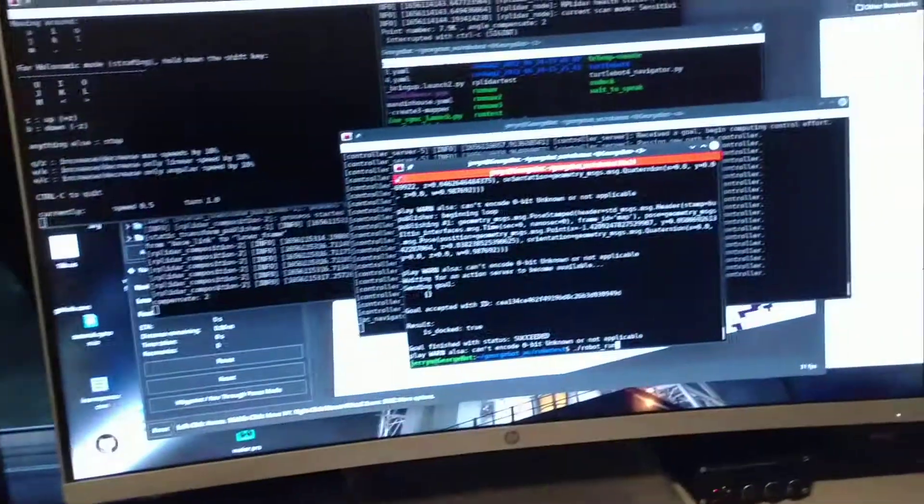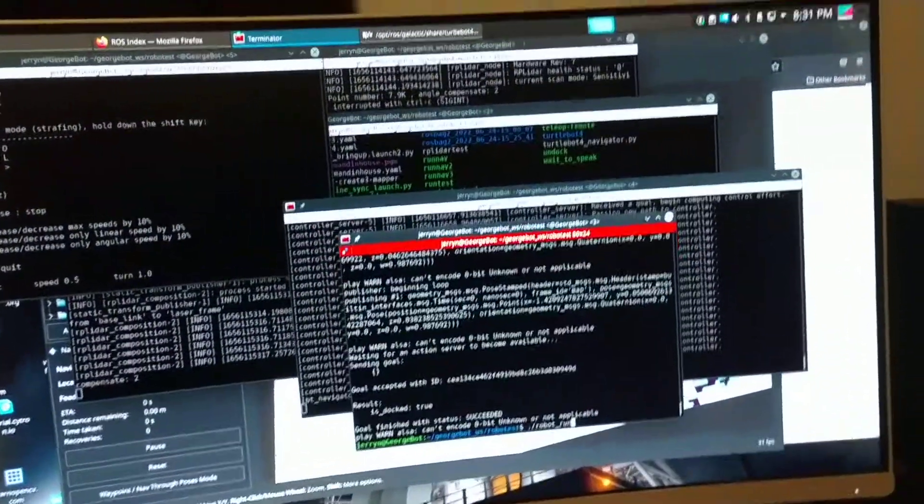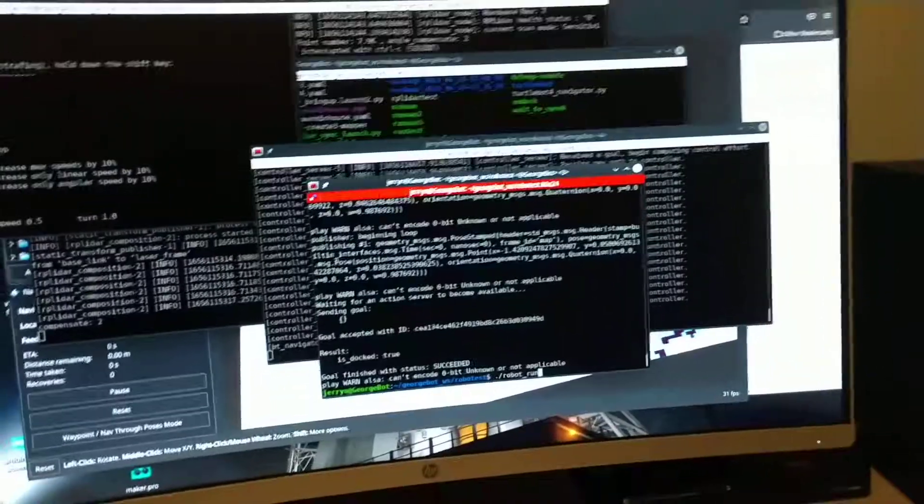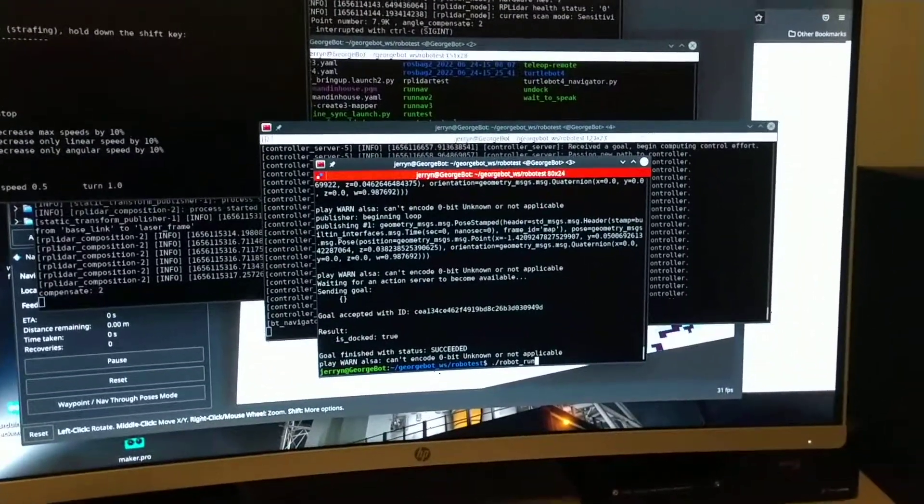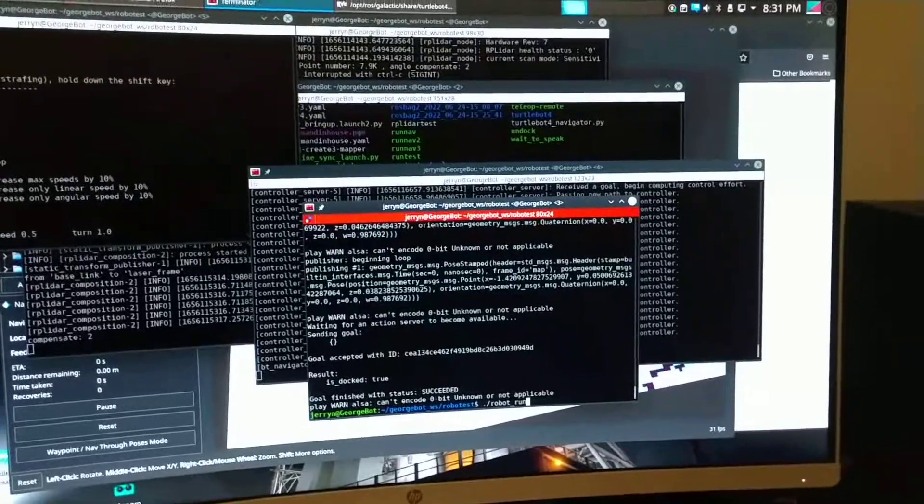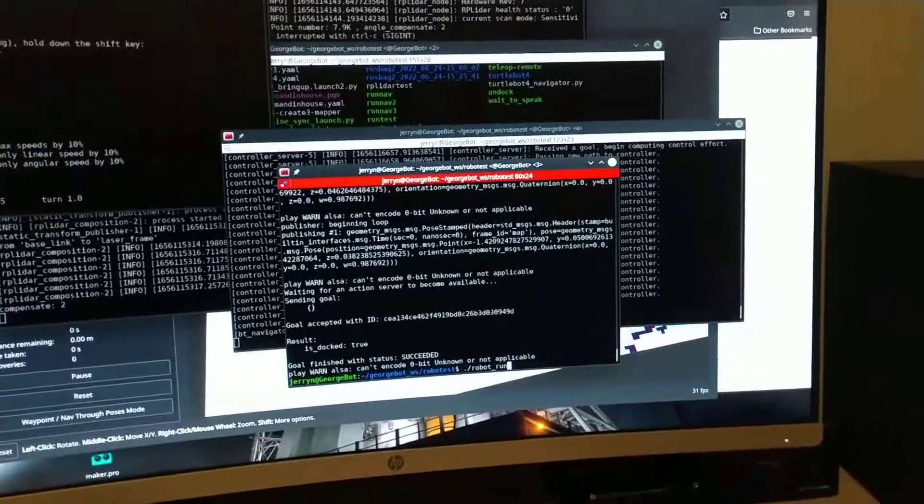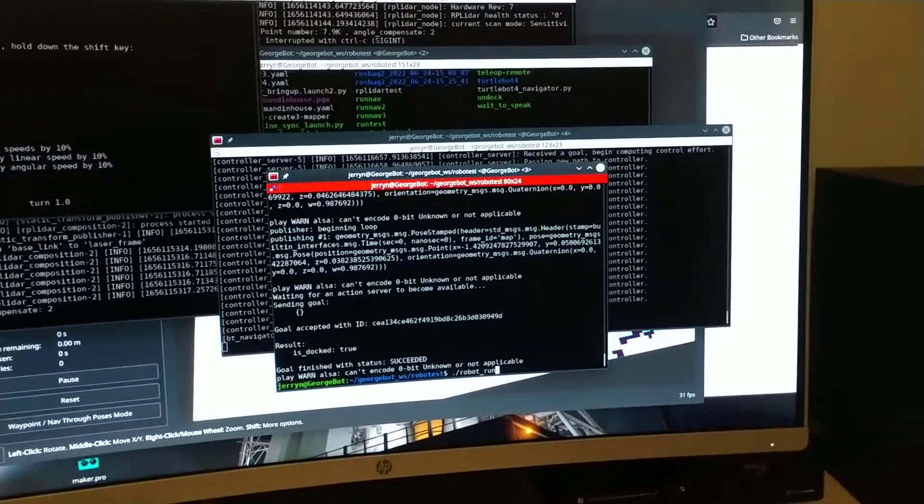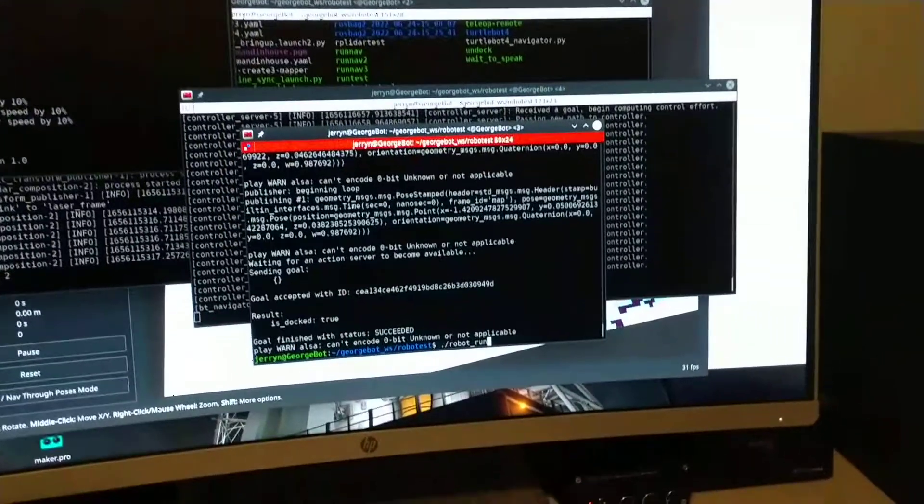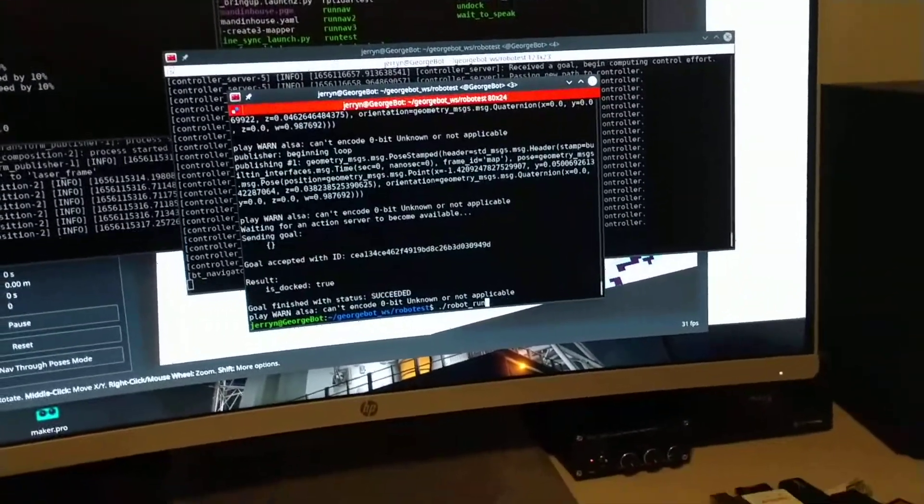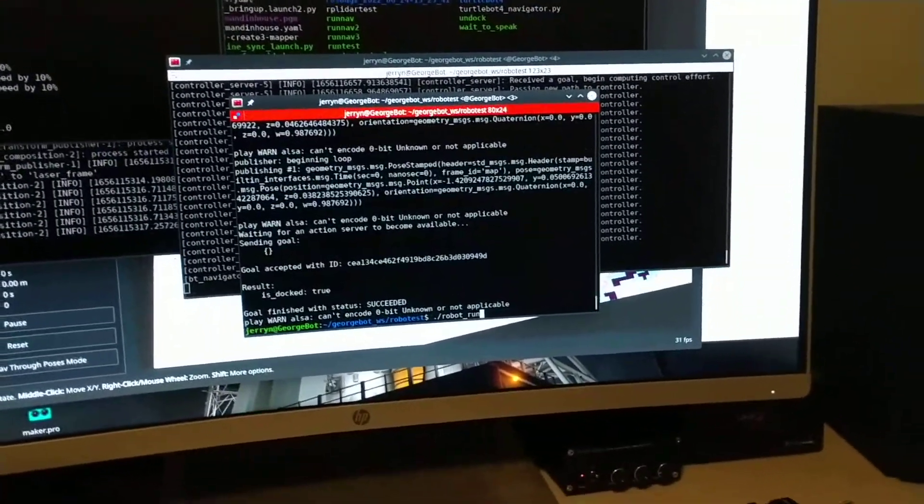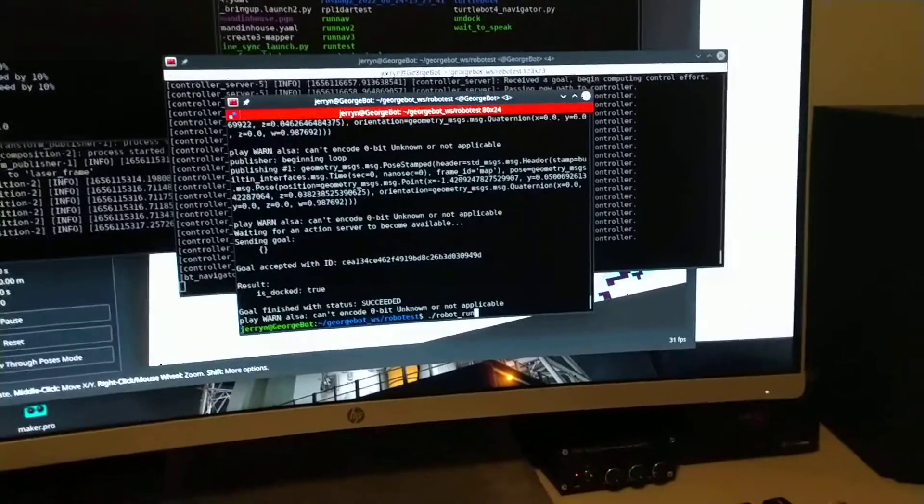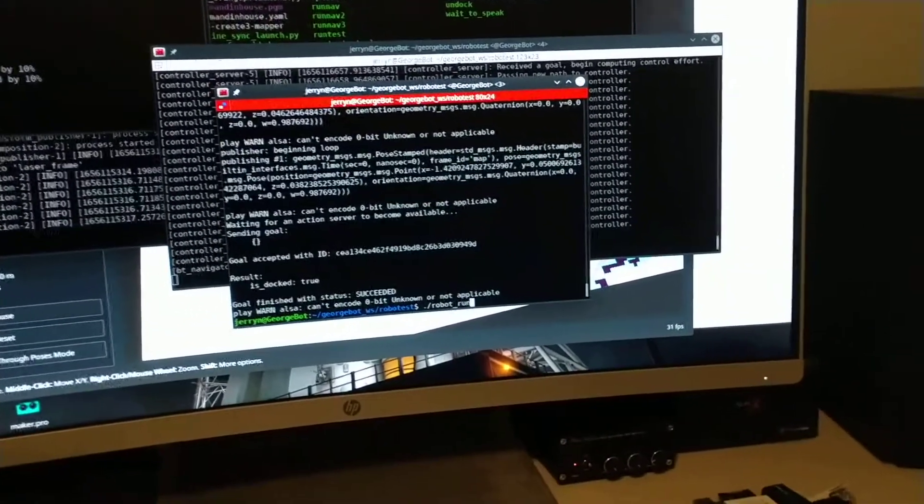So I modified the code that was available on the Create3 educational GitHub site. All I did was modify the sensor's Python configuration file. So instead of using a base footprint, I'm using base link.